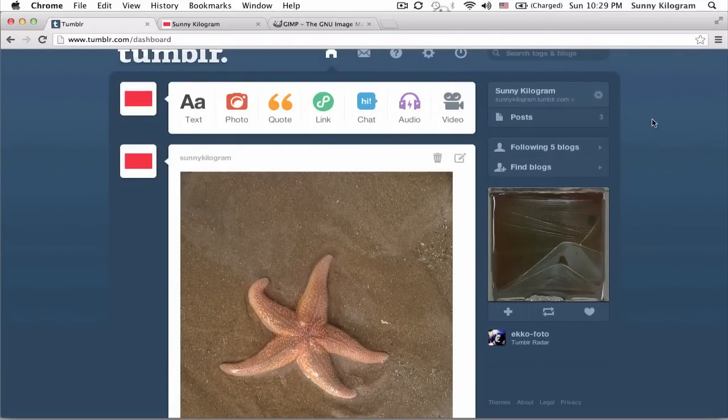There are a lot of other ways to do this — I don't want you to think that this is the only way. But it is free and it's fun to play with GIMP. I hope you've learned a thing or two about flipping a photo. For any other questions, please visit my website at www.sunnykilogram.com. Thanks.